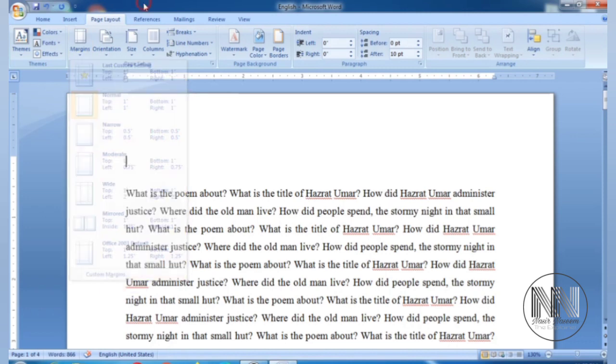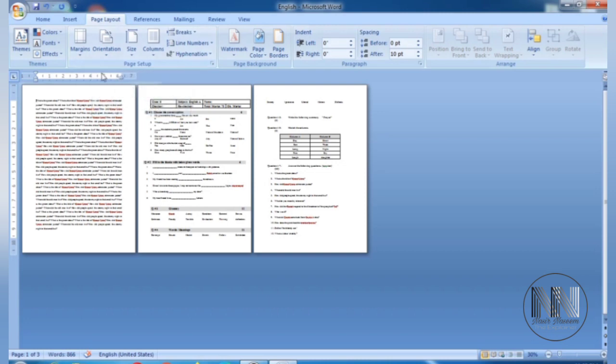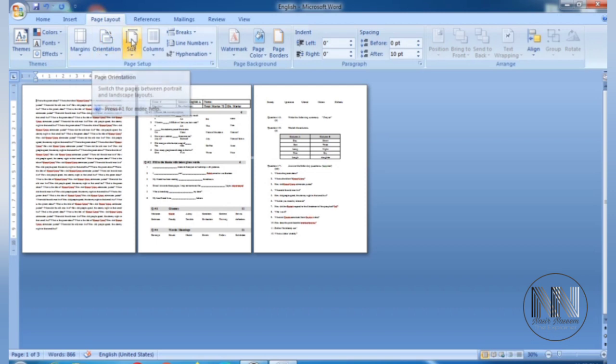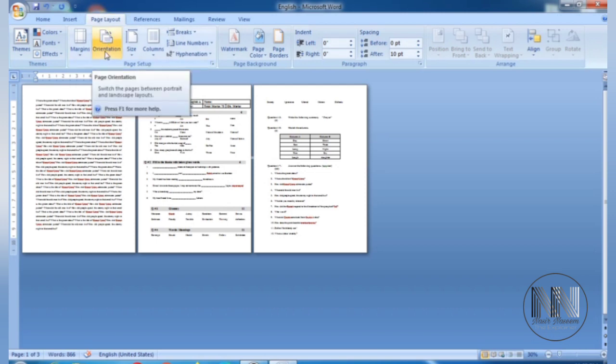Then you can change the orientation of the document. For this purpose, this is the second button from the Page Layout. It is called Orientation. Click.